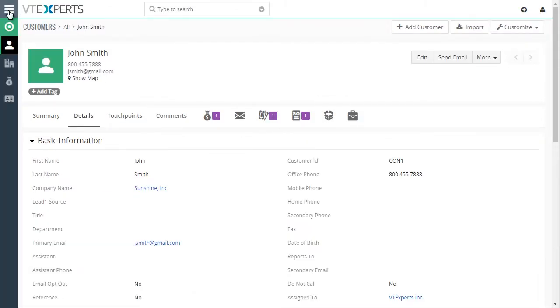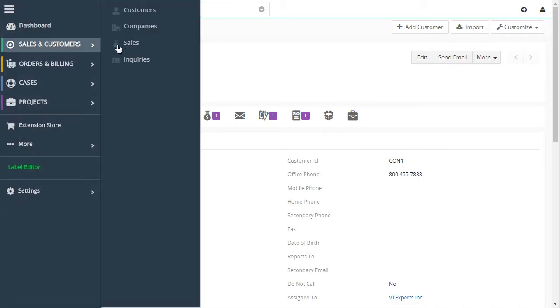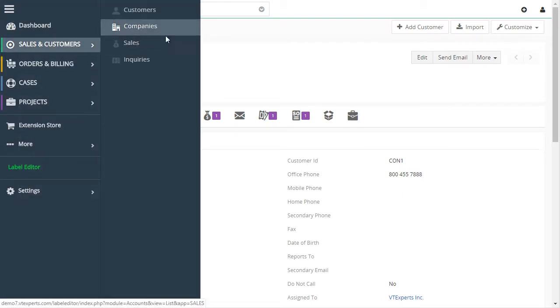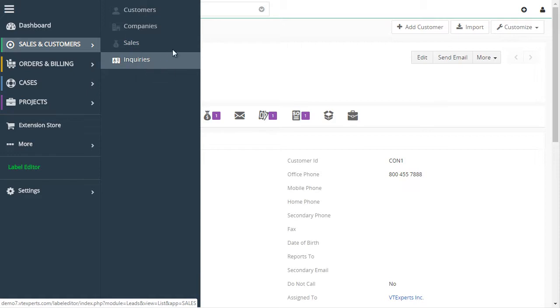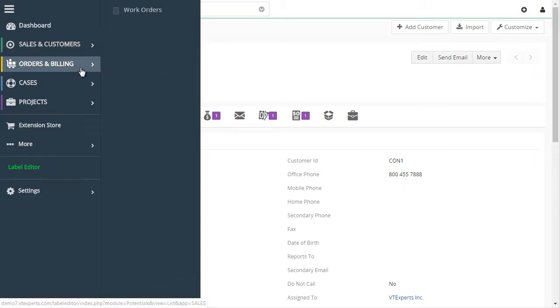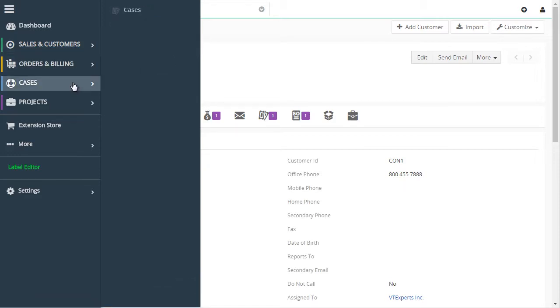We did the same thing with companies, which were organizations, sales were opportunities, inquiries were leads, and so on.